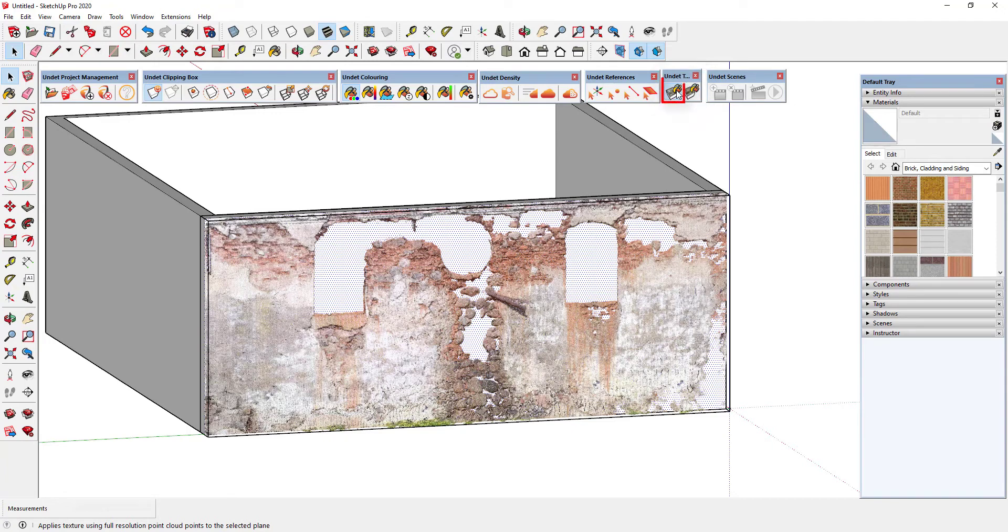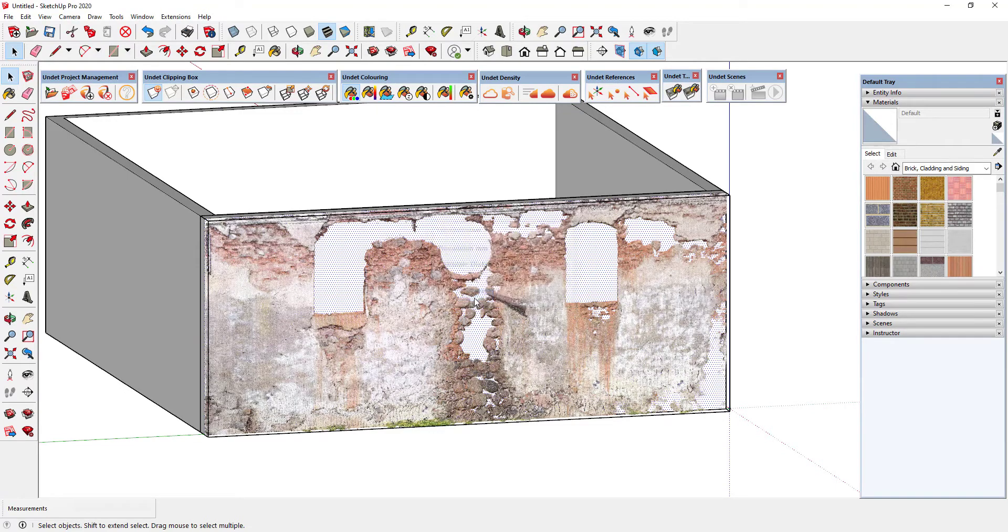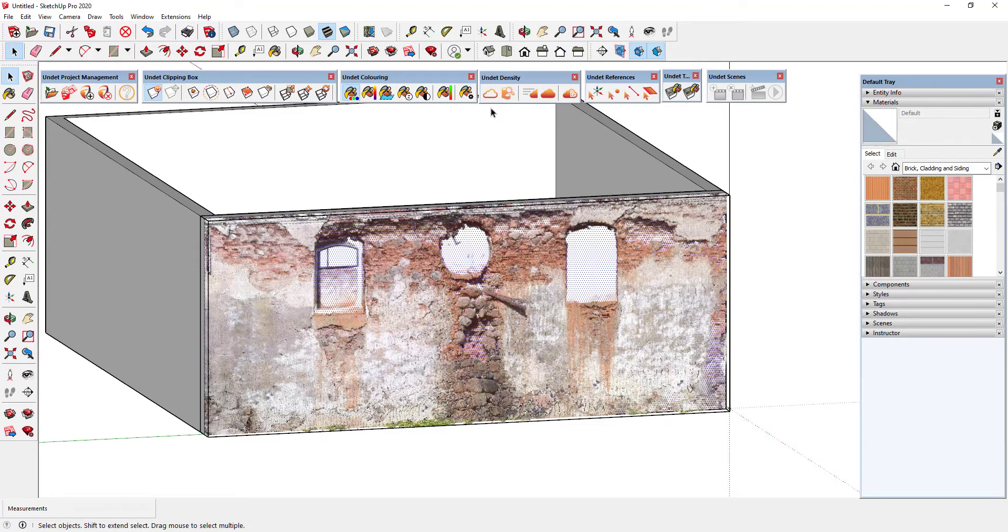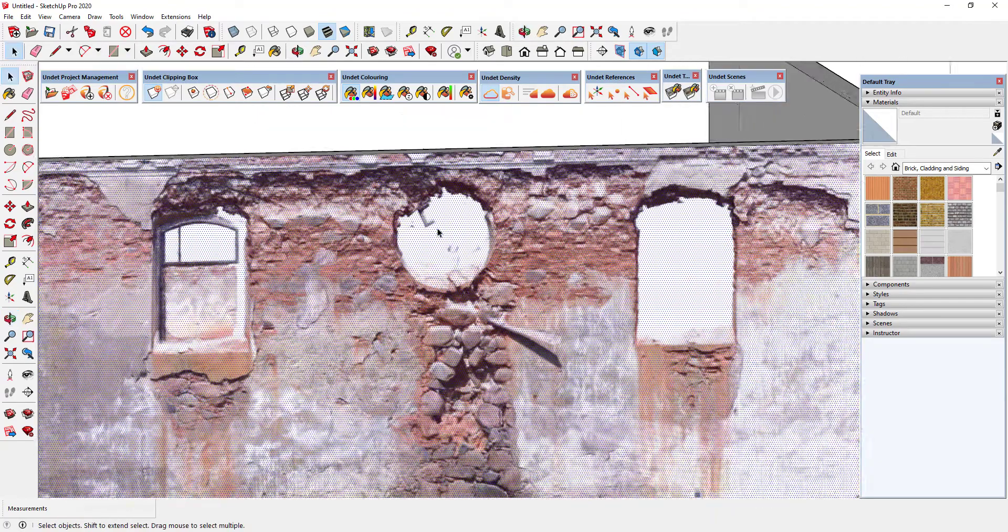In the first way you can create texture from full resolution points. That means that will be used all points in the clipping box regardless of what point cloud visibility parameters you have set.